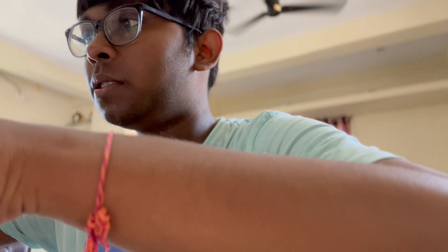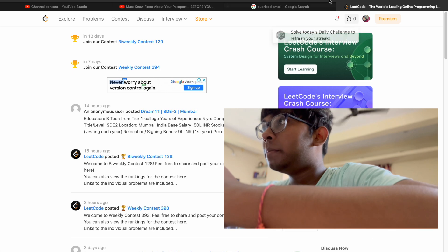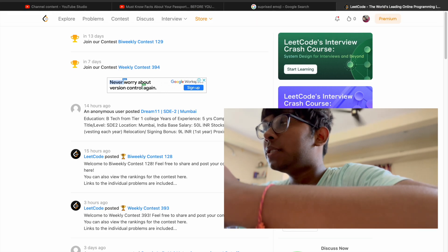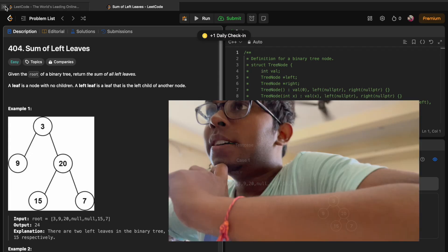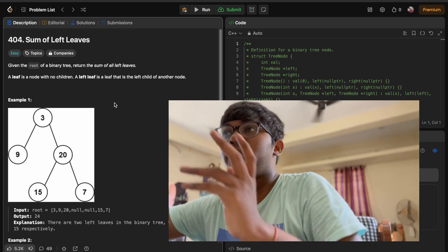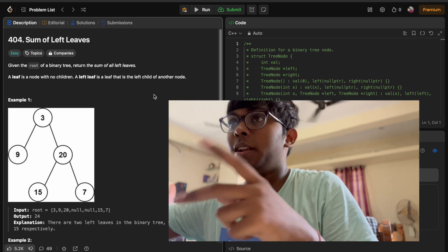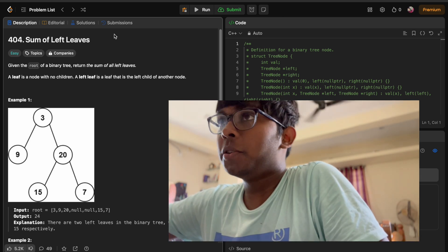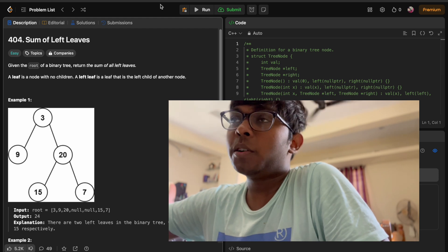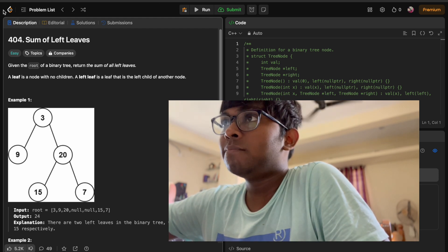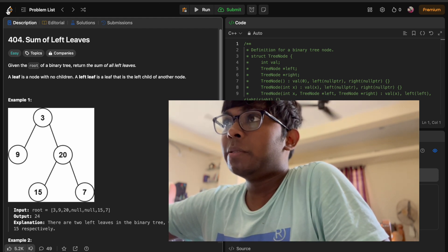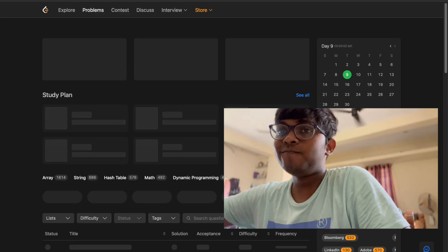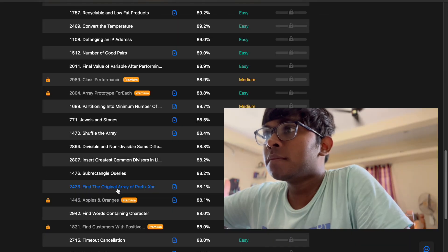I don't have much energy, nor do I have energy to edit, so we're going to code right away. Starting my screen recording — we are going to start from today's daily challenge question. One more thing: we'll be only solving medium and hard problems, so easy ones we're not going to do today.